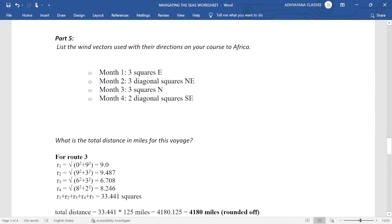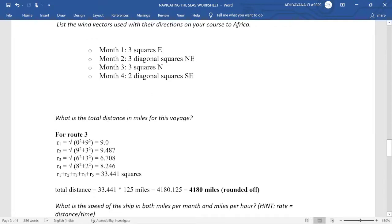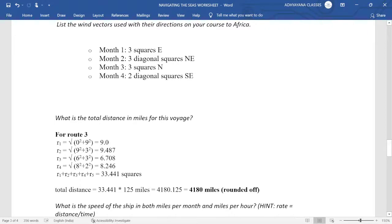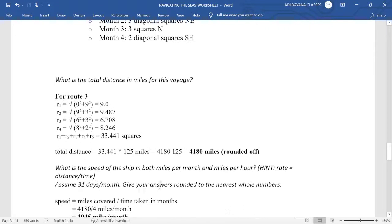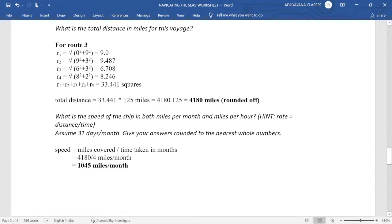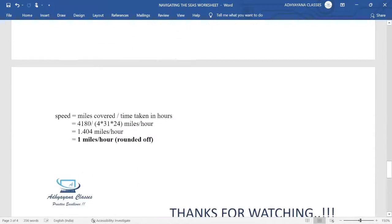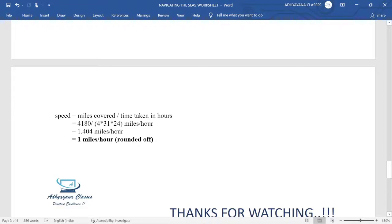They have also asked us to mention all wind vectors, so we have mentioned the wind vectors. Then we can find the values of R1, R2, R3, R4 likewise. And then the total distance is going to be 33.441 squares. In miles, we need to multiply this with 125 miles. And again in a similar manner, miles covered per month, we need to divide it by four because we took only four months this time. And in order to find miles per hour, the time is four into 31 days in each month and 24 hours in each day, which again gives us one mile per hour rounded off. Otherwise exact value is 1.404.